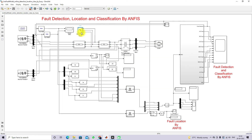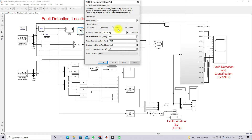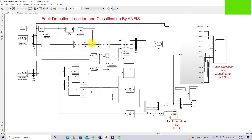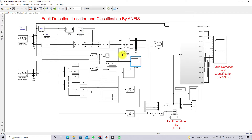In between bus 1 and bus 3, we have created a fault point where we can create different faults like line-to-ground fault, double-line fault, and triple-line fault. Bus 2 is connected to this point as well. After this we have a transformer that converts 11kV to 400V — that is, down to customer voltage level. And here we are having a load.